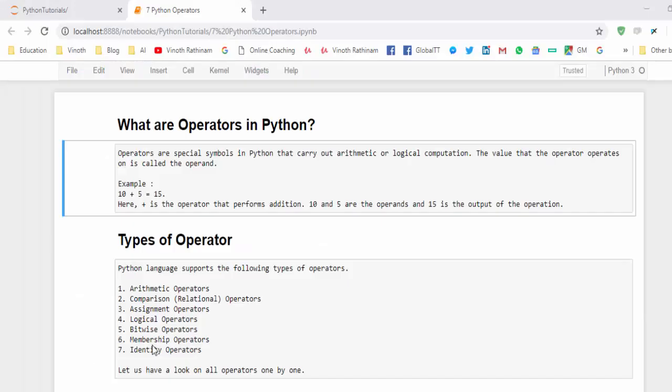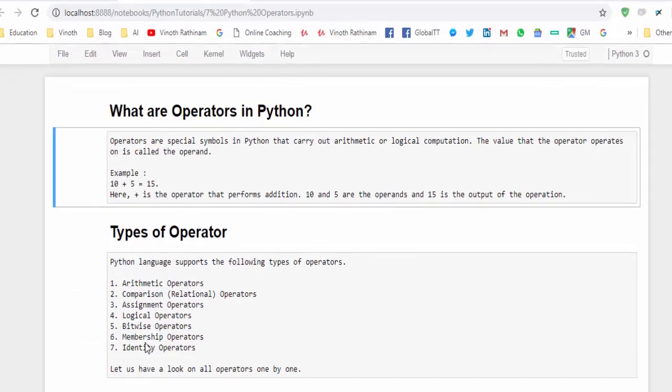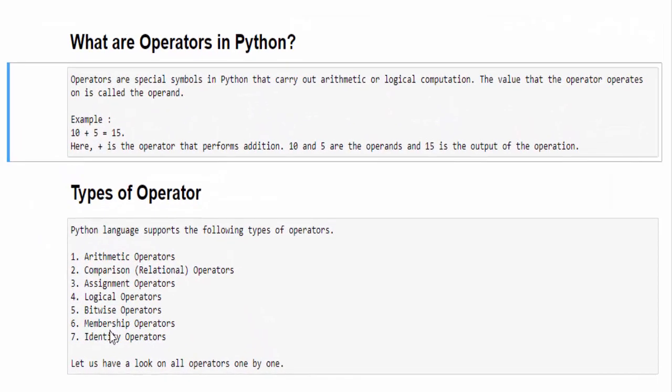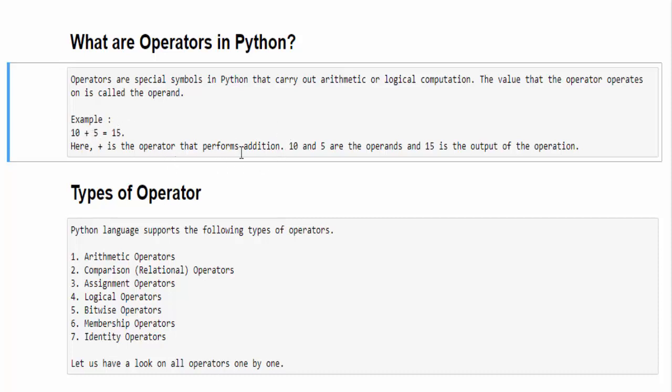The next important basic topic is operators. Operators are special symbols in Python that carry out arithmetic or logical computation. For example, 10 plus 5 equal to 15. Here plus is an operator that performs the addition, and the numbers 10 and 5 which we say as operands, and 15 is the output of the operation.